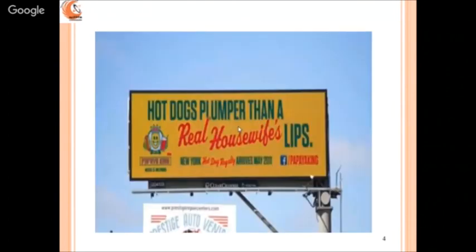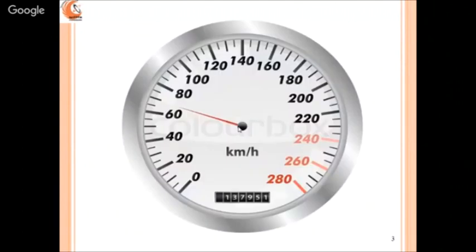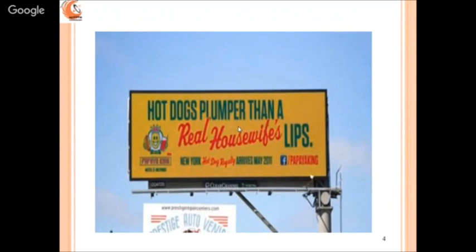Consider these two displays: a speedometer indicates vehicle speed while driving — we only need a quick glimpse of the range we're traveling in. Compare that to a roadside display board with a lot of text. When driving at high speed, we cannot read or interpret all that information, so that is not a good design of a display board.